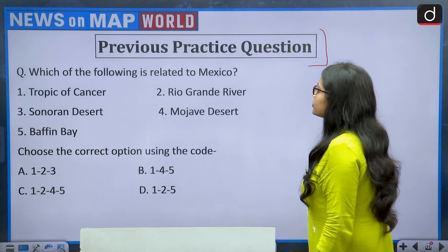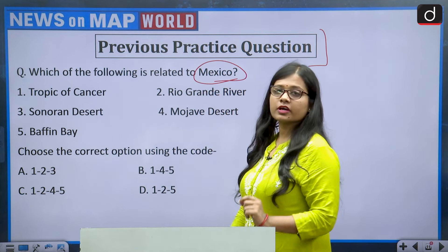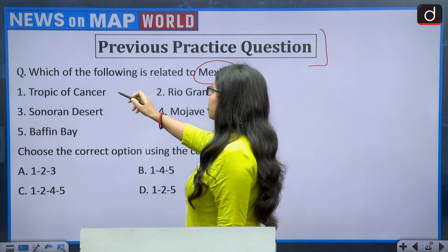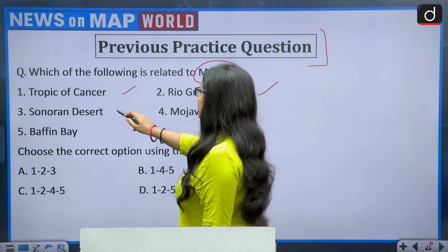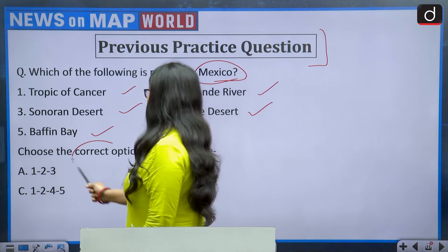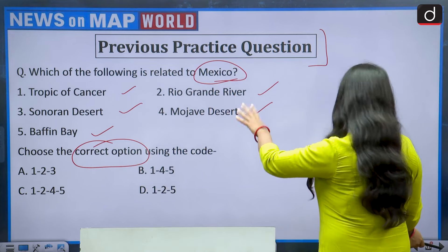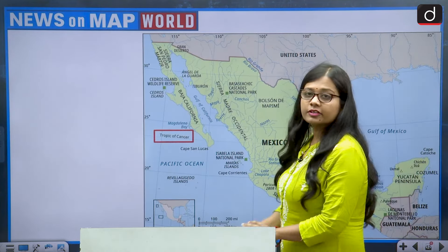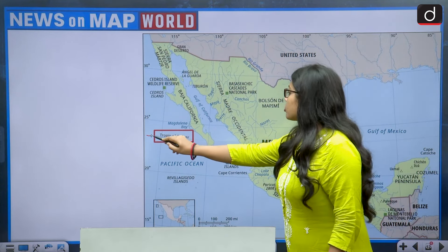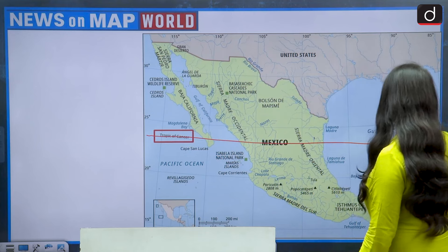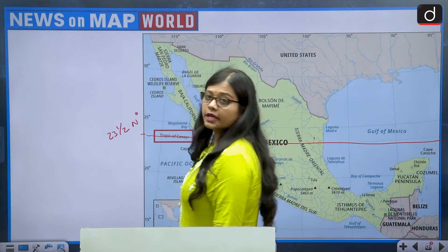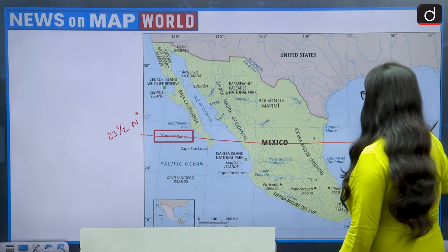The question is: which of the following is related to Mexico? Mexico is a country present in the North American continent. The five points are: Tropic of Cancer, Rio Grande River, Sonoran Desert, Mojave Desert, and Baffin Bay. Let us see how many are related to Mexico. First, does the Tropic of Cancer pass through Mexico? Yes — this is the map of Mexico and the Tropic of Cancer, which is 23.5 degrees north of the equator, very clearly passes through Mexico.